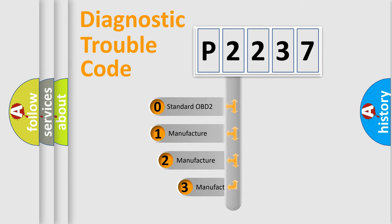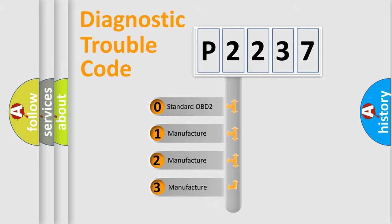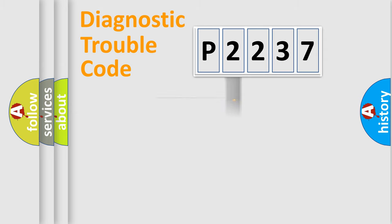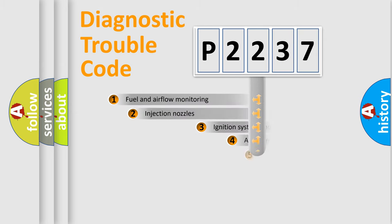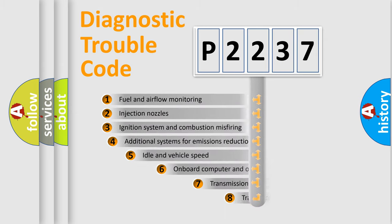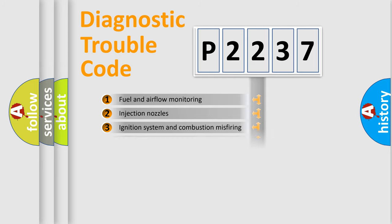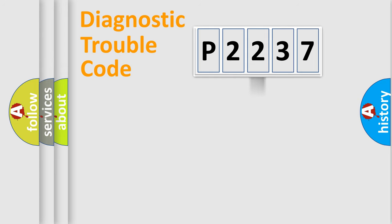If the second character is expressed as zero, it is a standardized error. In the case of numbers 1, 2, 3, it is a more prestigious expression of the car specific error. The third character specifies a subset of errors. The distribution shown is valid only for the standardized DTC code.